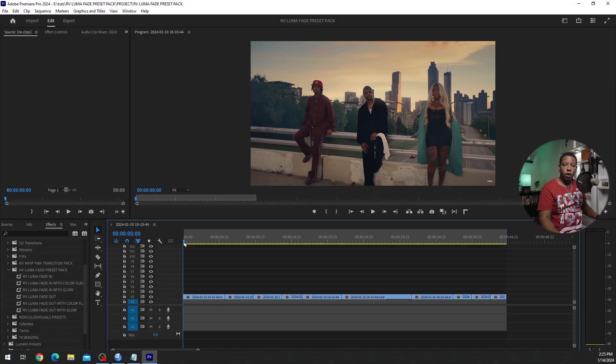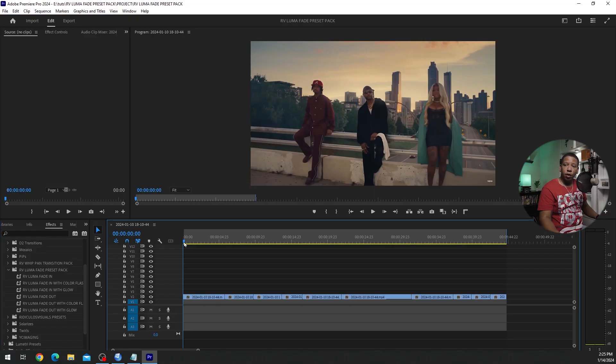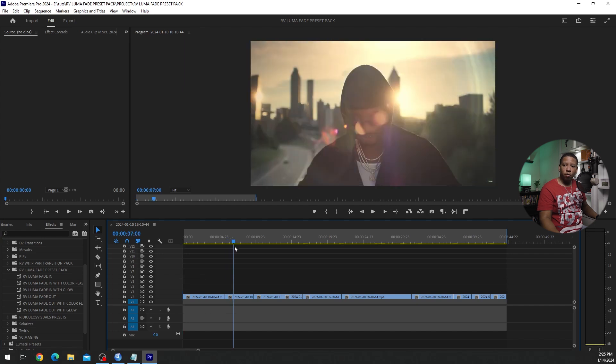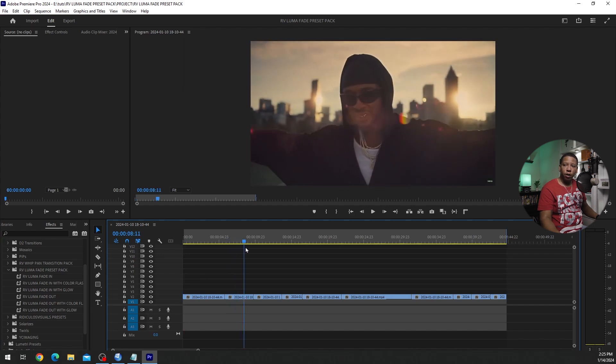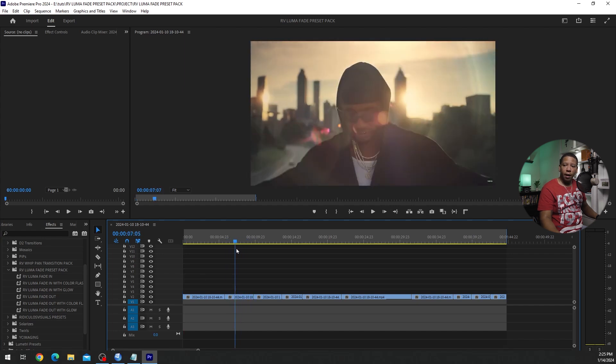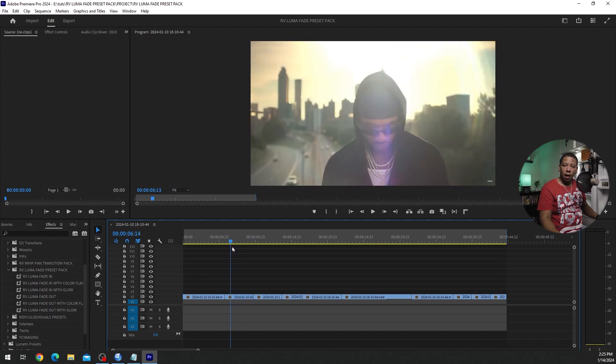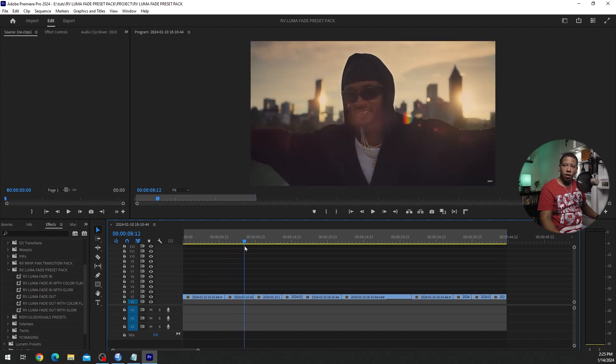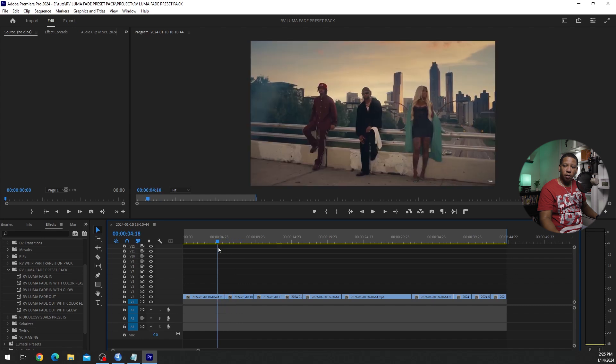Alright, so I got some footage here from the Usher Good Good music video. So let's find a spot that we can add this to. I would like to fade into this clip right here.